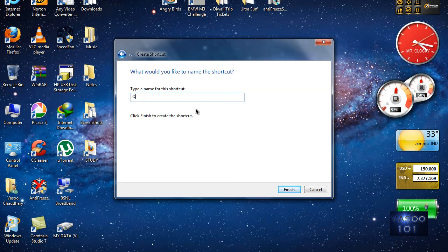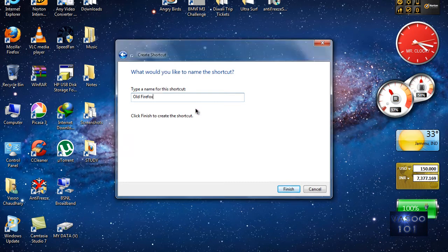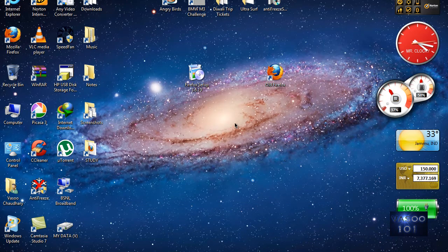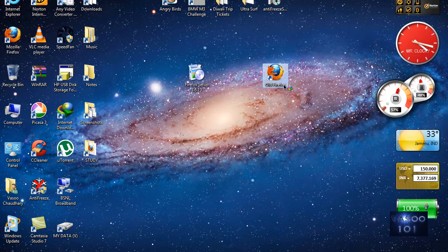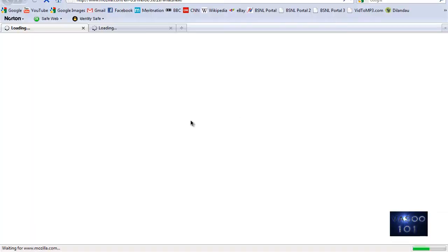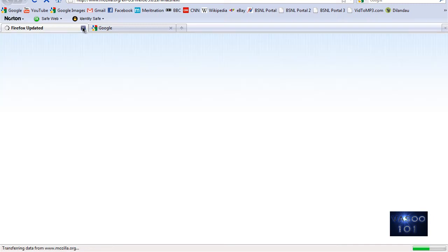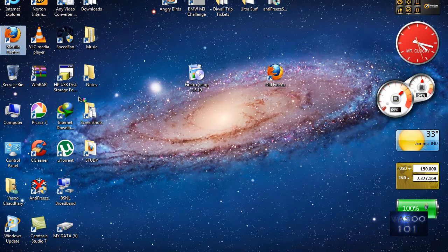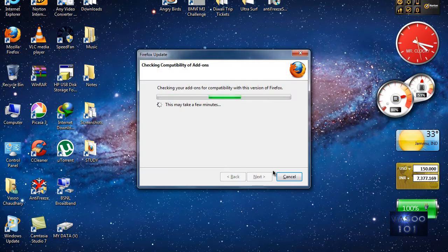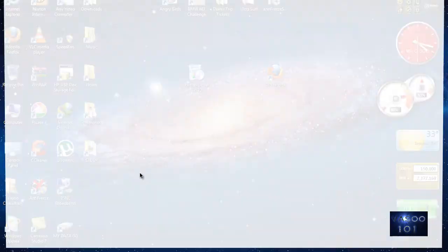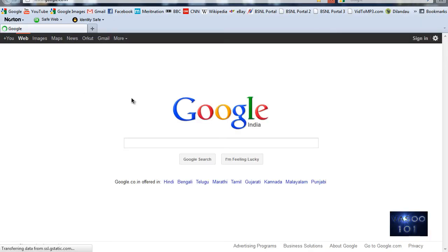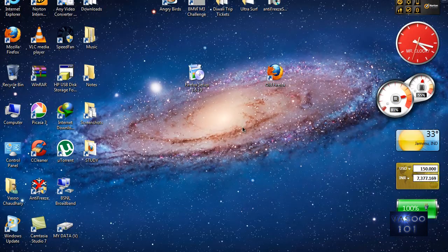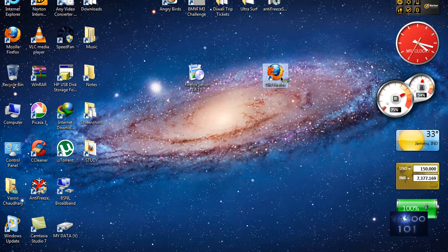Now if I click this, Firefox 3 comes up. If I click this one, Firefox 7 will come.